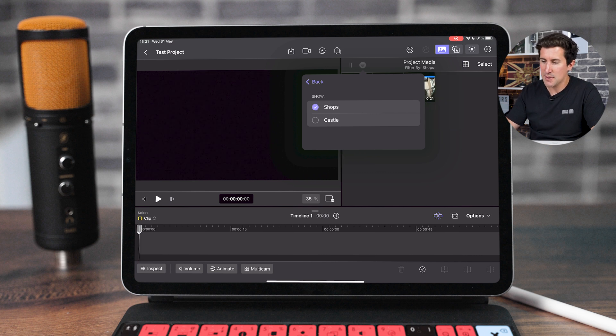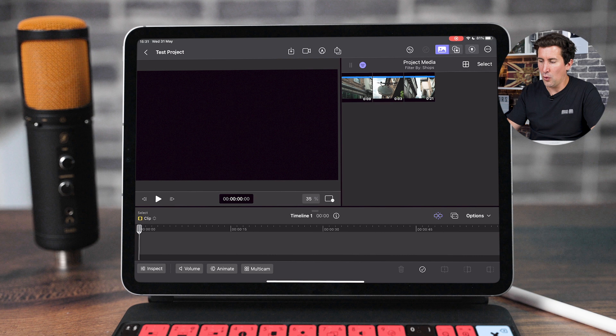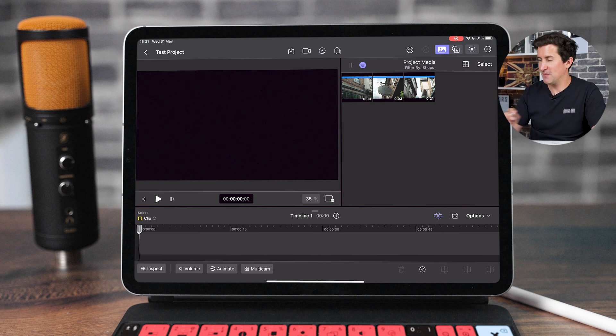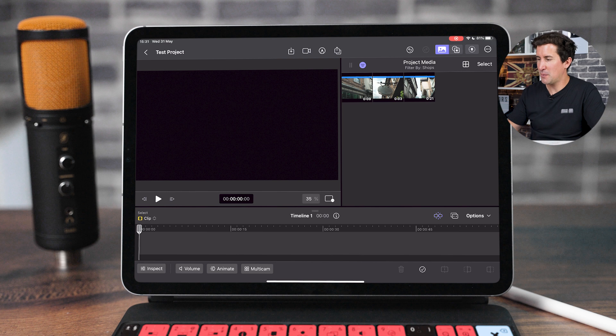So if I tap the shops, it's now going to show me all of the footage that we keyworded with the keyword shops. Makes it super easy.